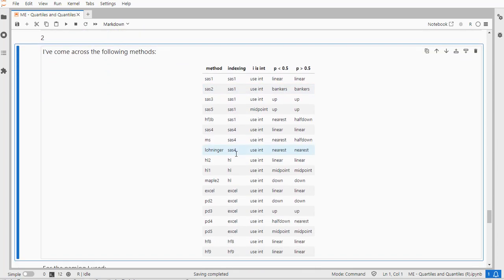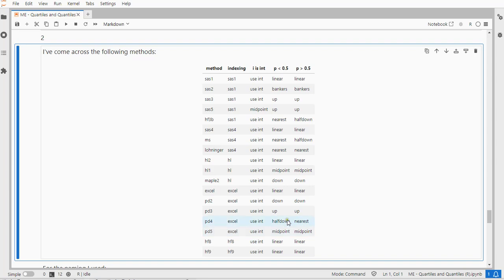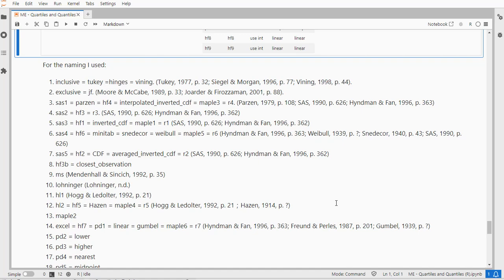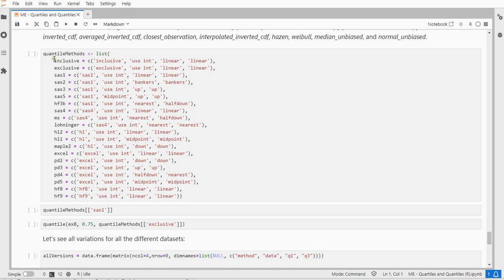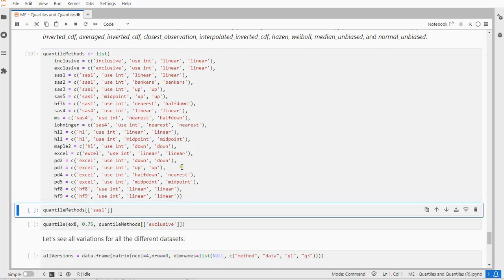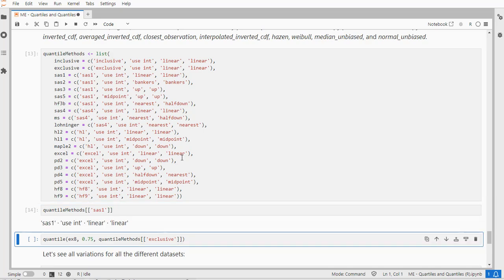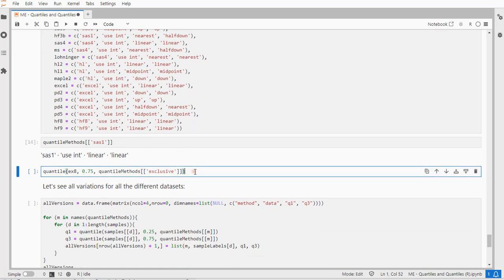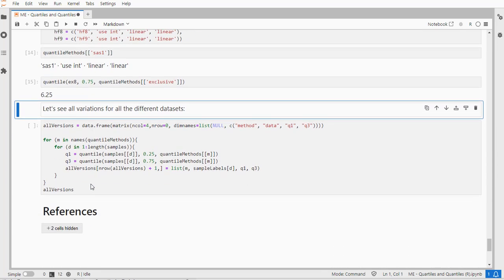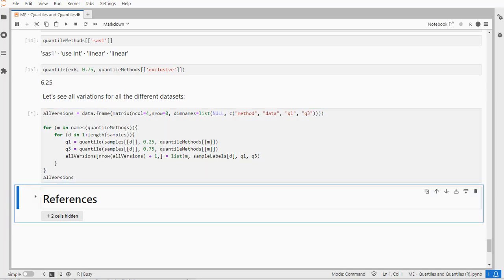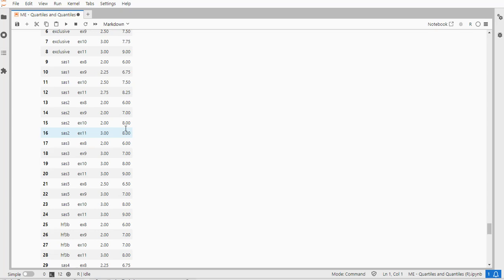Now as I mentioned, there are quite a lot of different methods. I've labeled them as you can see here. And they all vary in these things—what type of indexing they're using, what they do if the index is an integer, and what type of rounding to use if the proportion is less than 0.5 and what to do if it's bigger than 0.5. Here are all the references for those and alternative namings. I've also listed them as one big list with all of them in here, kind of like a dictionary. Then I can simply call each of them and use it like this and see that the quantile of, for example, 8 to 75% using the exclusive method gives me 6.25. I can actually check all the different versions by looping over all of them and then you get a nice long data frame with all the different variations.